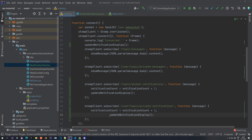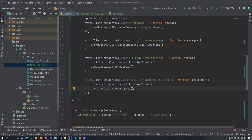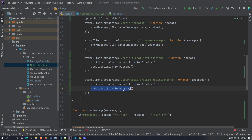As you can see, the private ones and global ones are now put together. If you want, you could have them separated — two different elements where you show them separately and two different notification counts, one private and one global. But for this tutorial, it's enough if we do it all together.